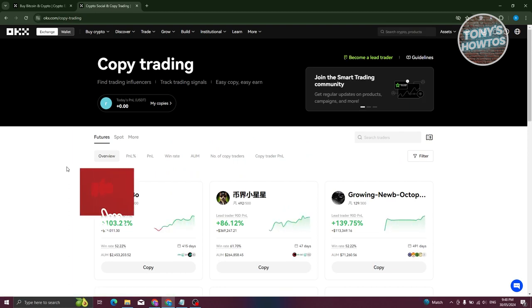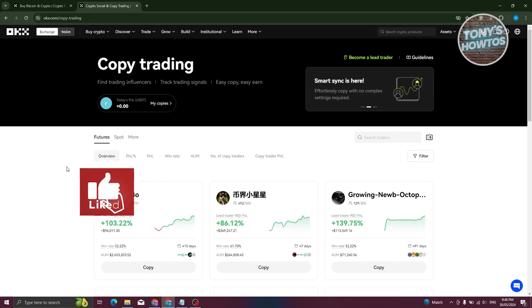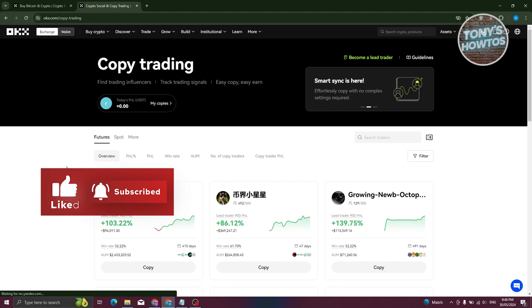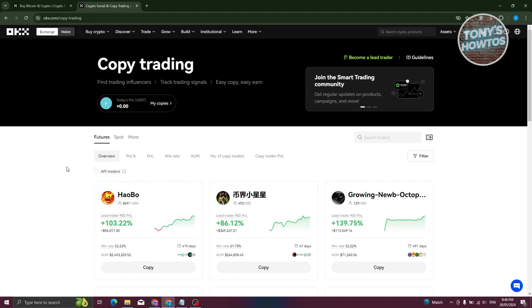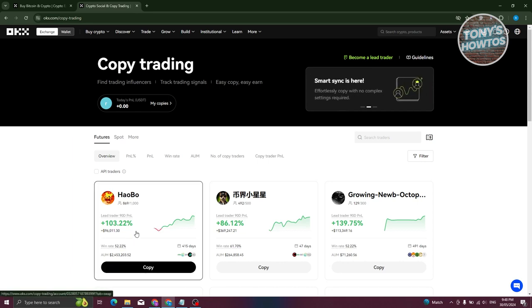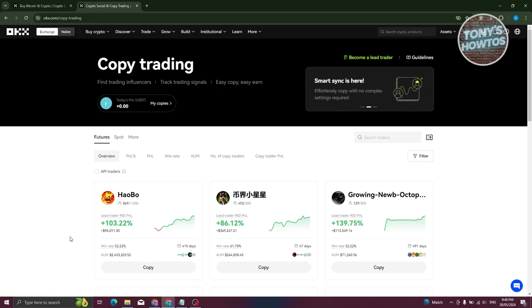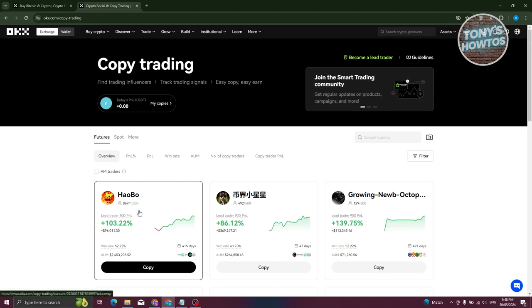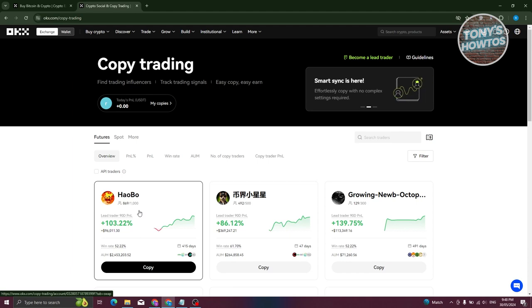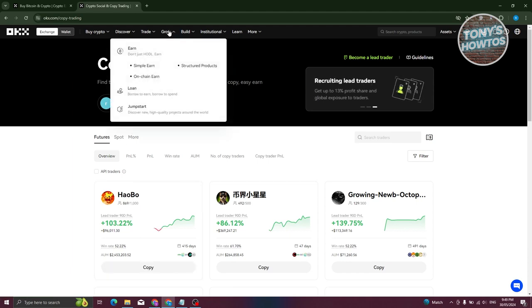In Discover, you also have Copy Trading. Copy trading lets you copy someone's trading habits. There are many users you can view - for example, one trader has an increase of 103.22% on their trading, which means you might want to try to copy trade them.